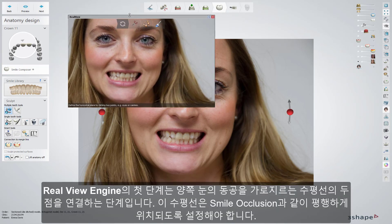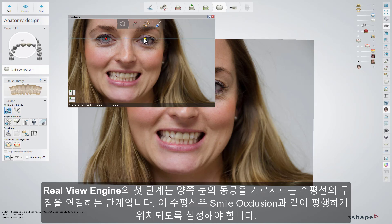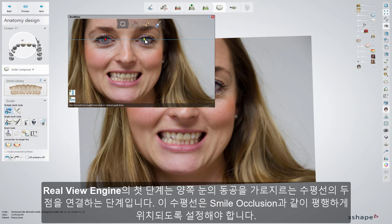The first step of the RealView Engine allows you to set two points of the horizontal line across the pupils of the eyes. That line will keep the smile occlusion parallel with the eyes. If the angulation of the line needs to be adjusted, click on one of the points and move it. Clicking on the line gives you the possibility to shift it with no change in angulation.